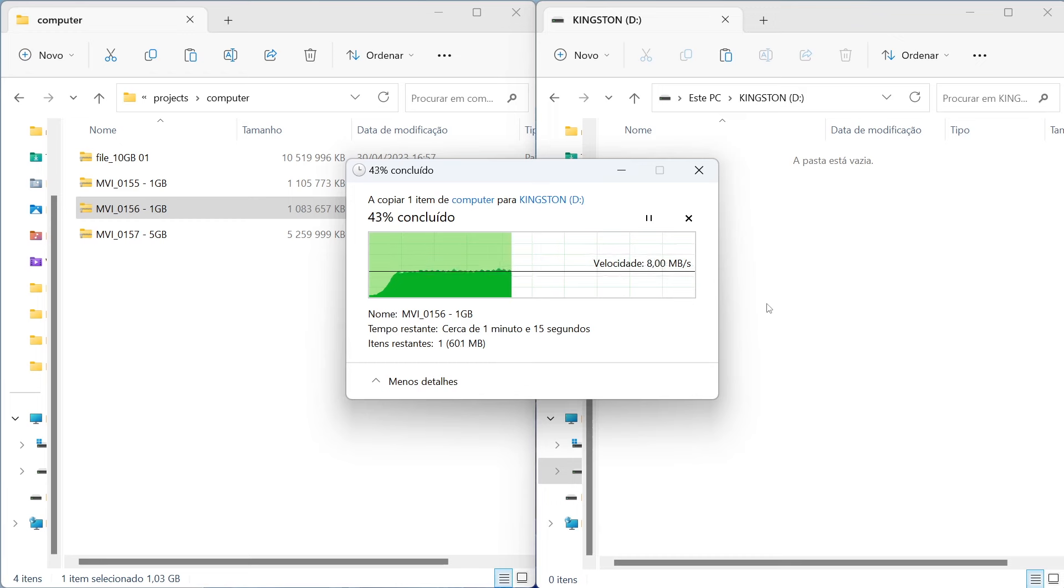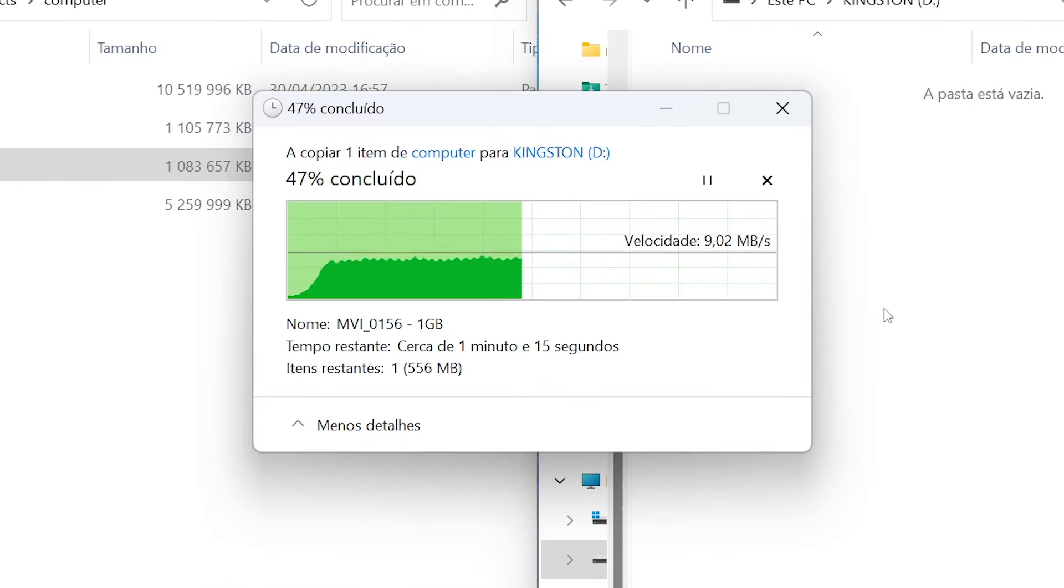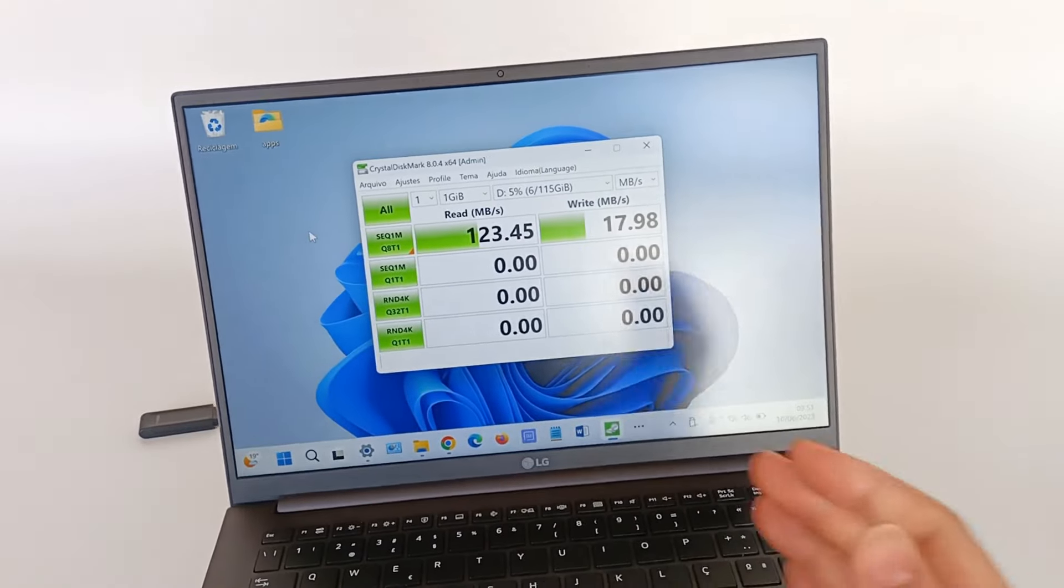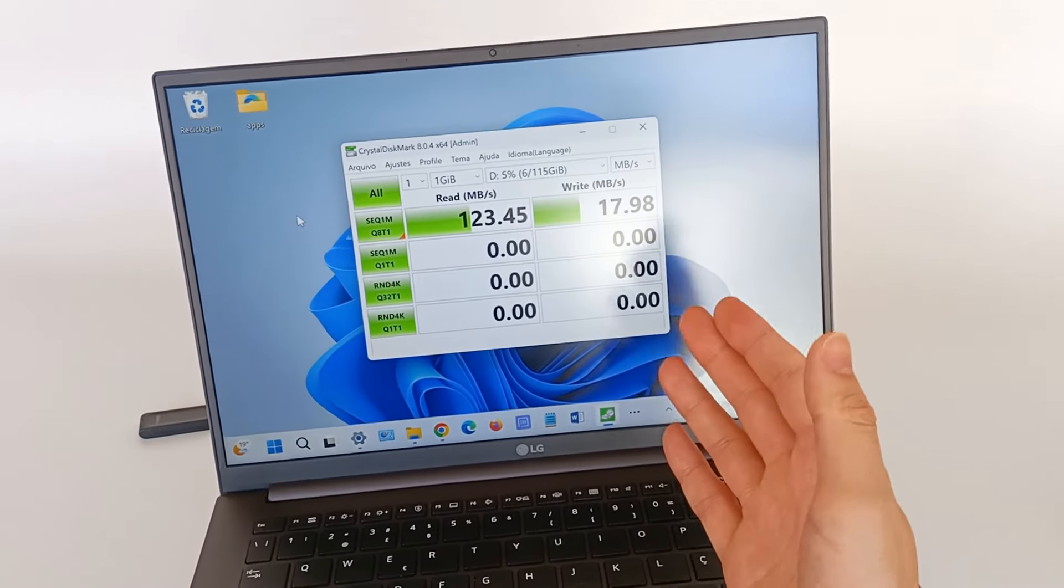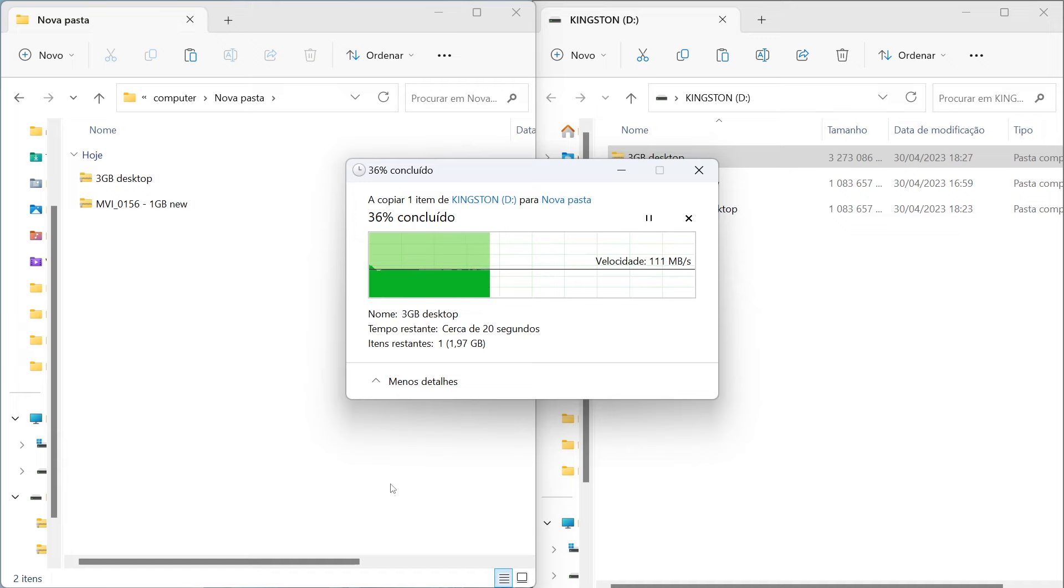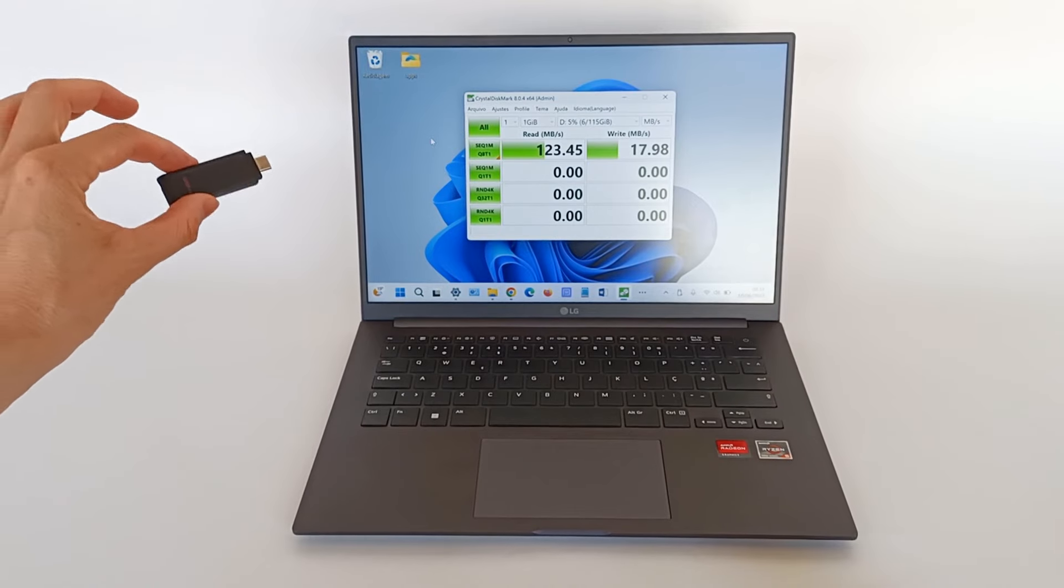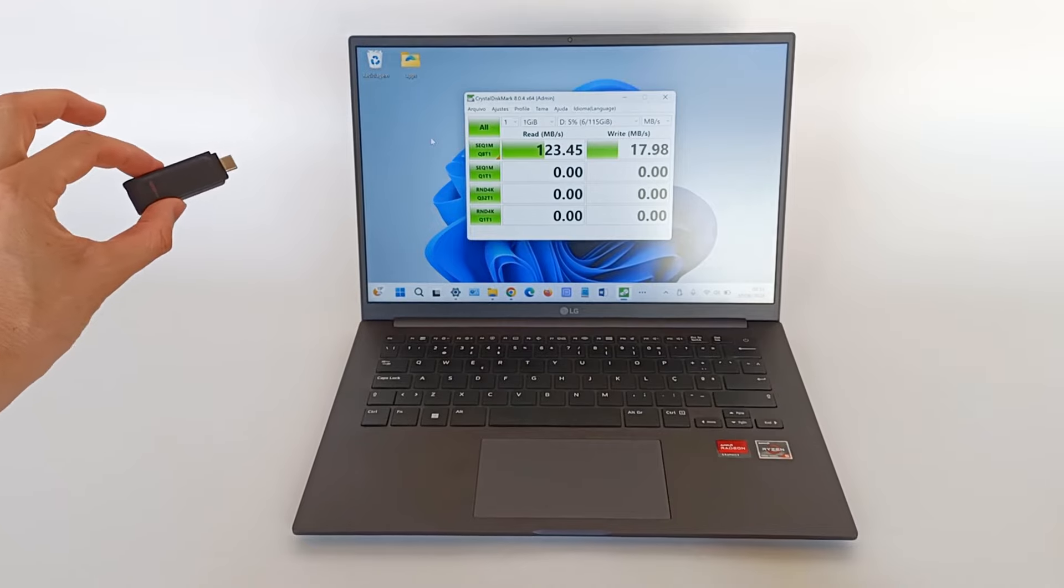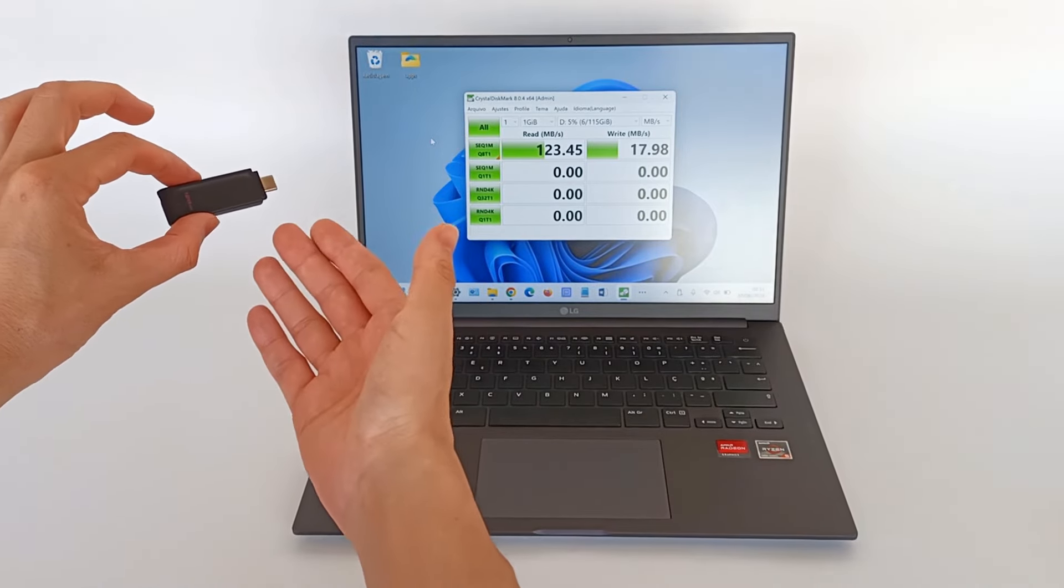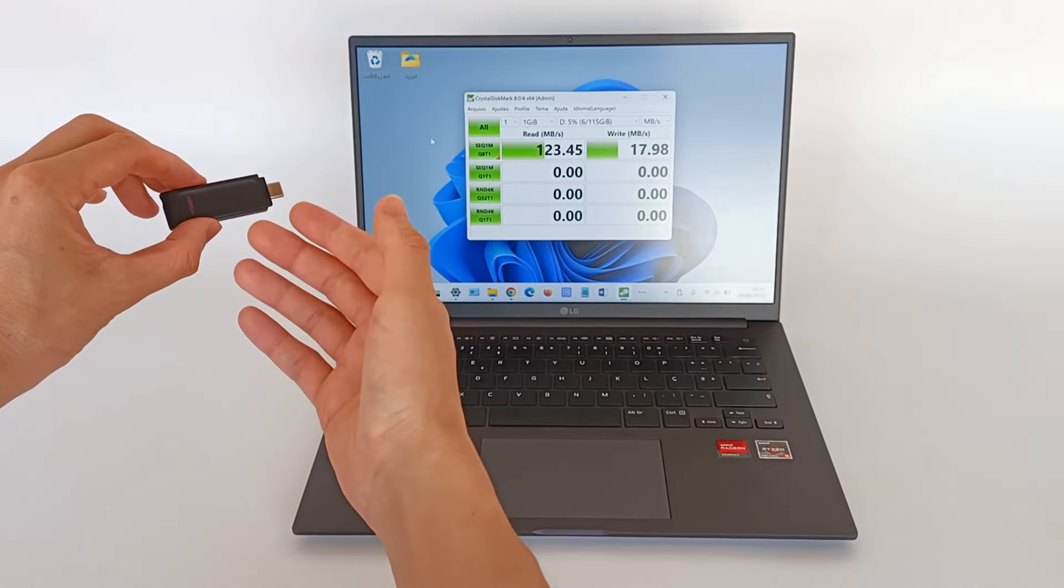File copying speed is just 10 MB per second, 60 times slower than it should be. And the reading speed is a maximum of 100 MB per second, still far from the promised speed of 600 MB per second. So the manufacturer lied about the speed of this flash drive.